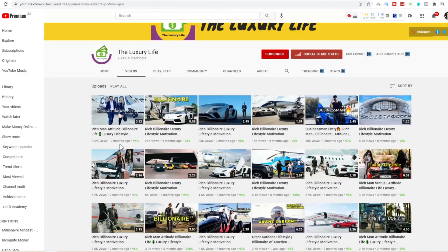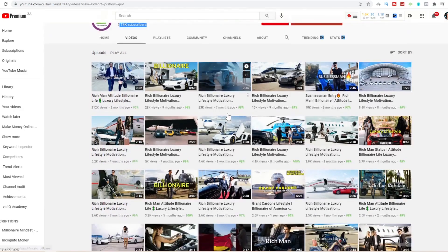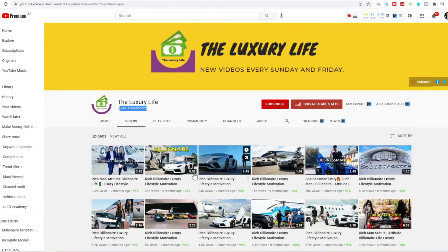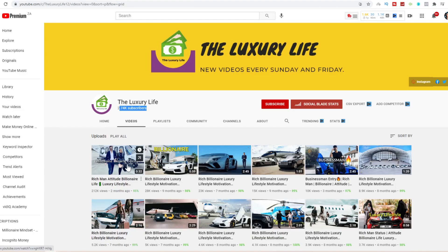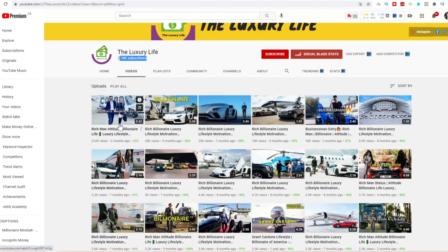Here is another good example of this other smaller channel I showed you called the Luxury Life at 2.74k subscribers. They are getting anywhere between 2.5k and up to 212k views on their YouTube Shorts. Their recent YouTube Short that's 32 seconds about the billionaire lifestyle hit 212k views in just two months and they're only on 2.74k subscribers.